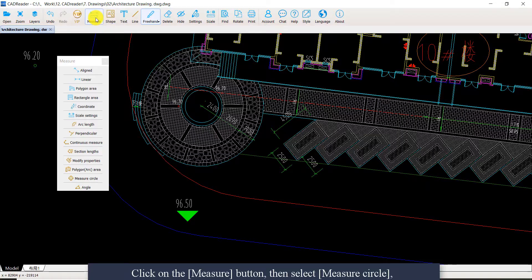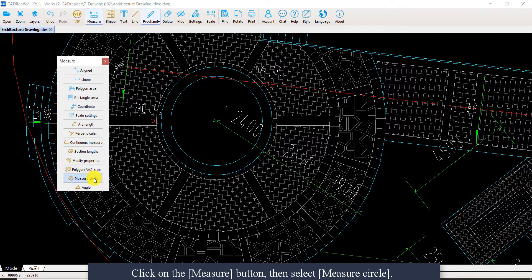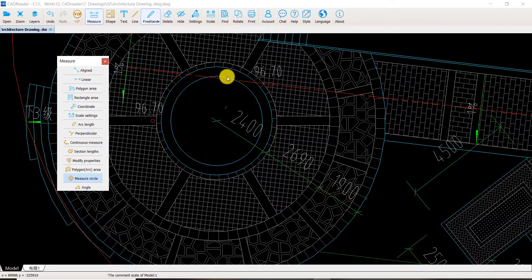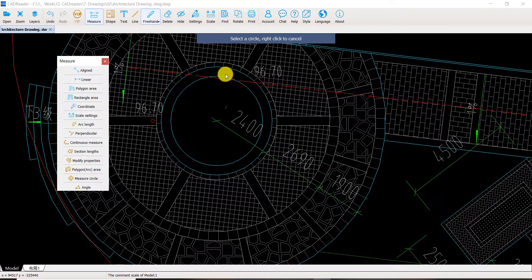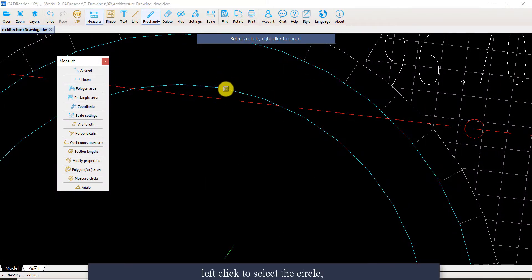So first, click on the measure button, then select measure circle. Move your mouse and CAD Reader will automatically detect a circle.